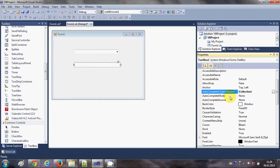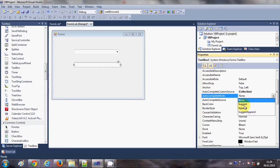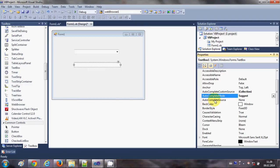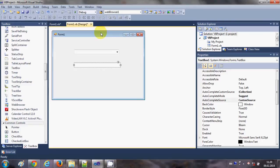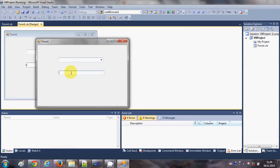Next I need to select the AutoComplete Mode. There are three modes: Suggest, Append, and SuggestAppend (both at the same time). First I will select Suggest mode. Then in the third property, AutoComplete Source, I need to select the source type — I will select Custom Source, since I have already added a custom source.